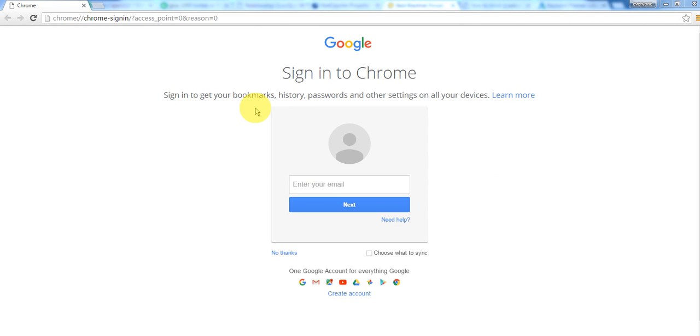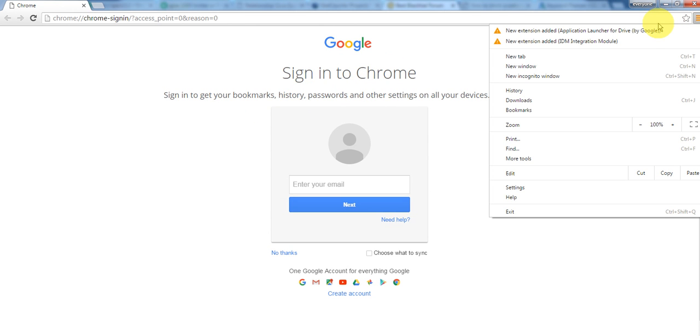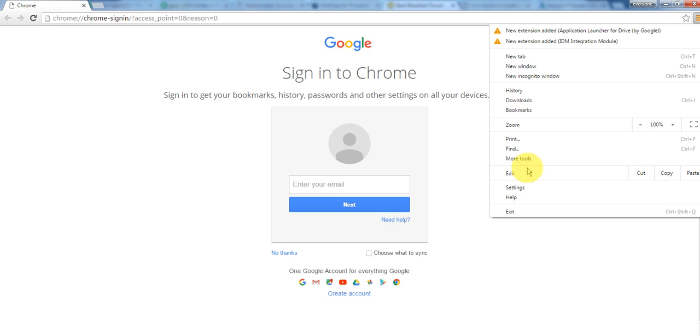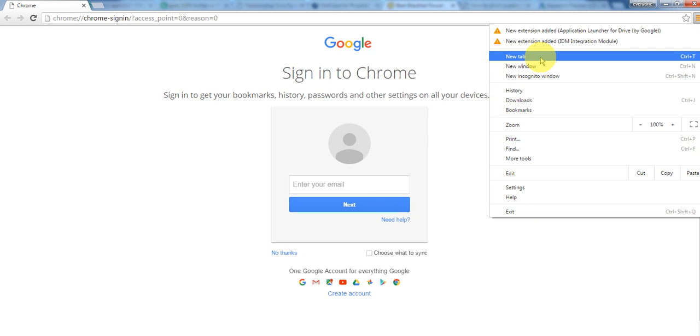This is very easy. If you go here, there is no such option to check for updates and what Google Chrome version you are using. There is no such thing.